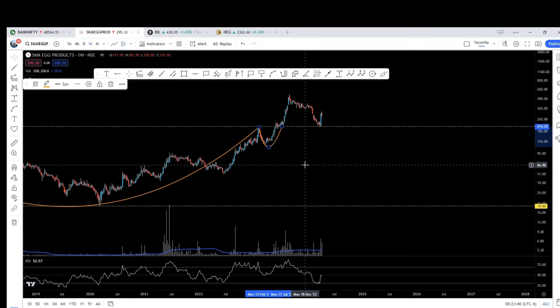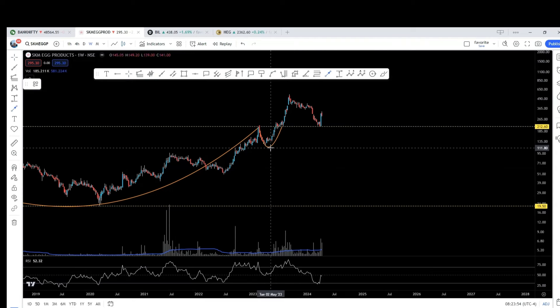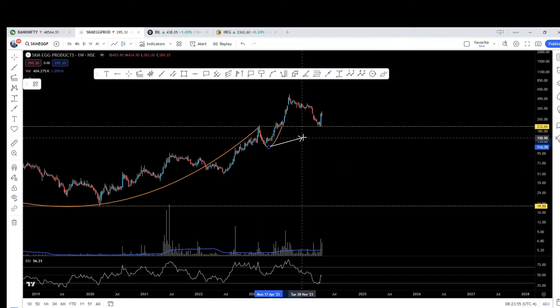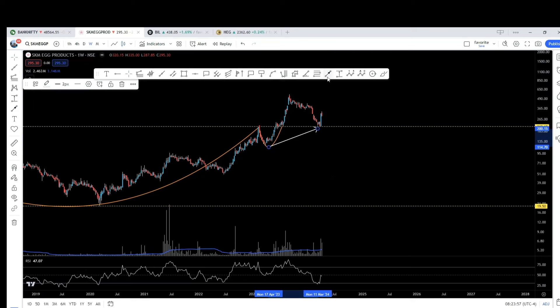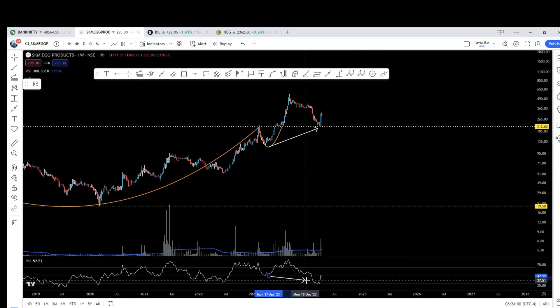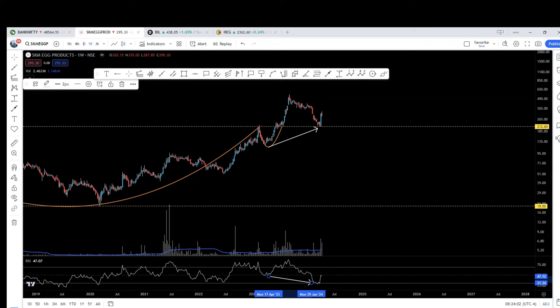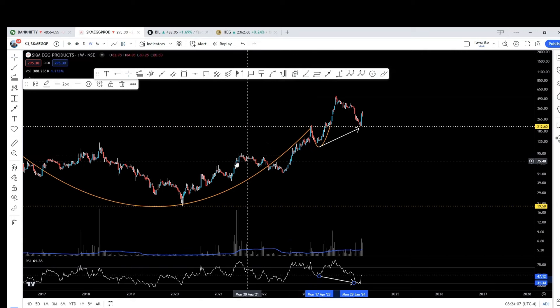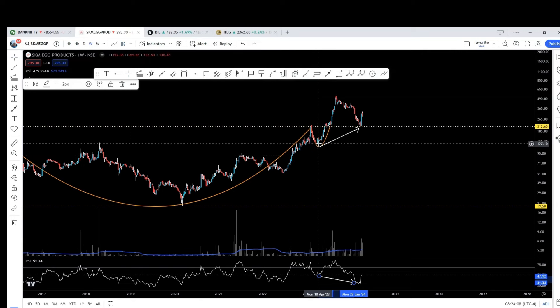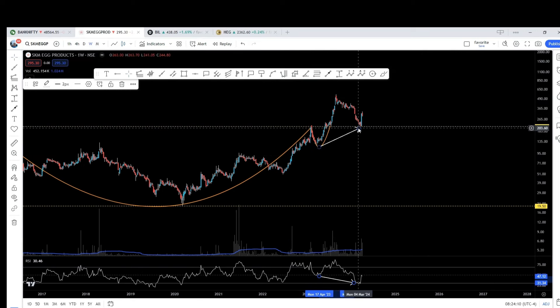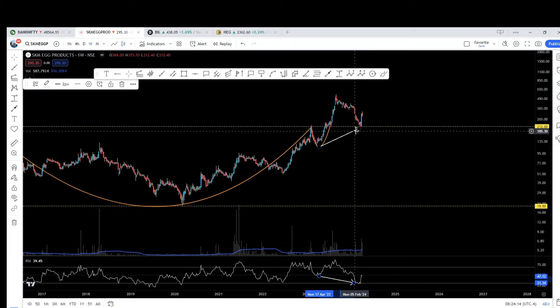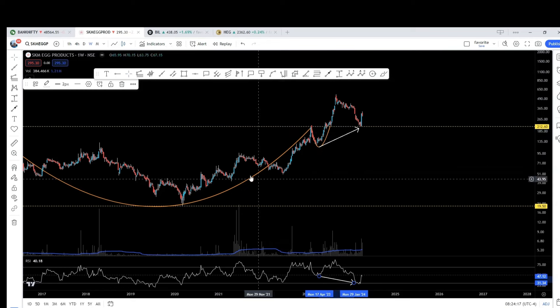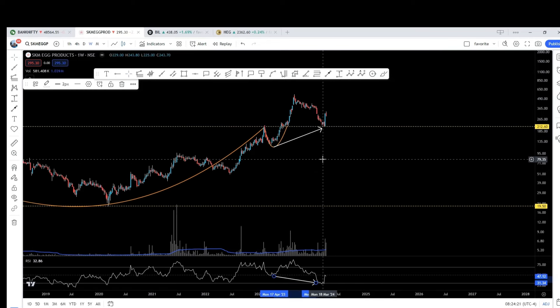Another thing we can notice is the RSI divergence. People who have some knowledge of divergence can understand what it is. This is called hidden divergence. So, we are seeing a breakout, a pattern breakout, retest, a green candle with the volumes in addition to RSI divergence. So, all this gives me the bullish, the reasons to go bullish on the stock.